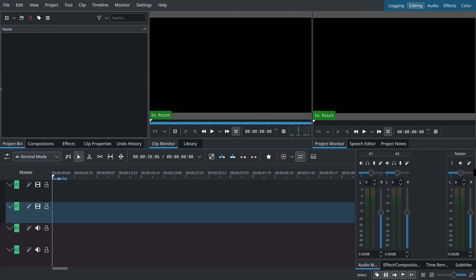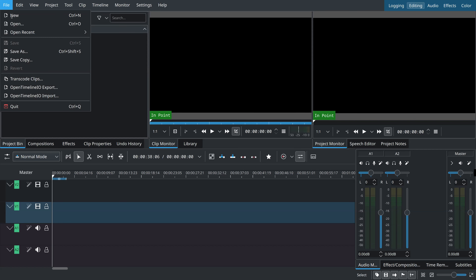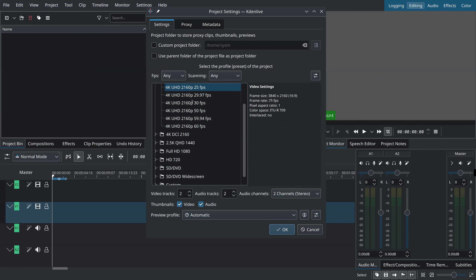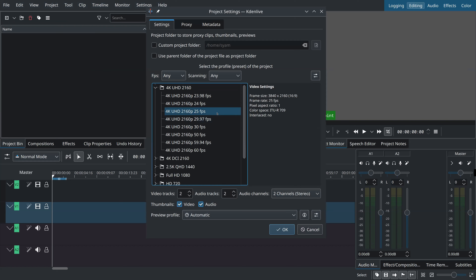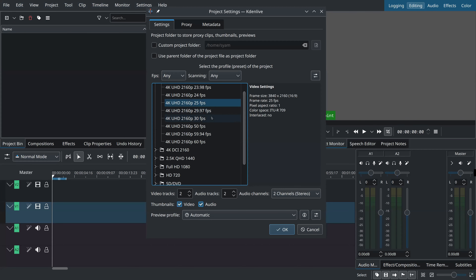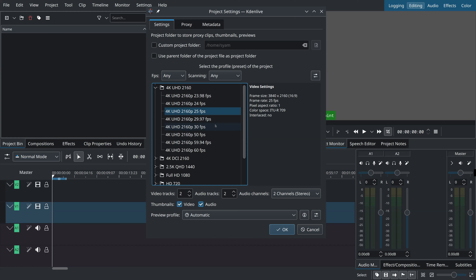The first thing you want to do is File > New Project. You should choose the destination, your project resolution, and frame rate. Typically you choose a frame rate and resolution matching the longest video clip in your project. Let me choose 4K at 25 frames per second. You can use default values and click OK. Now we are dealing with a new project.